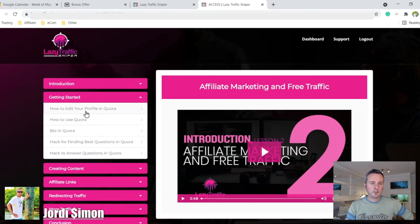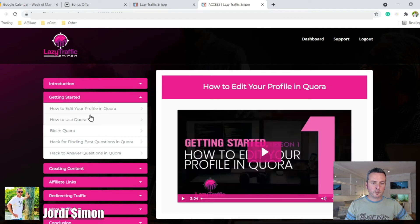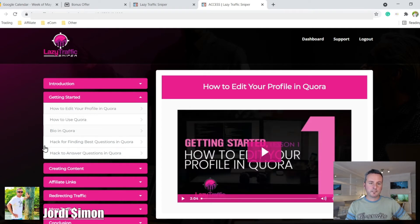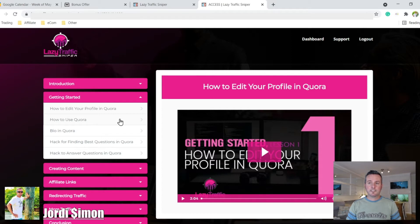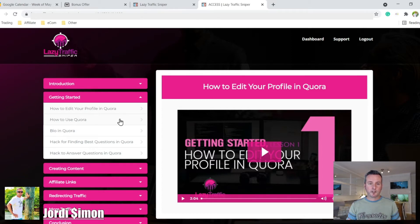And here's how you edit your profile in Quora. So this is one of the methods, one of the sources here. You'll be using Quora to get free traffic to your affiliate products that you'll be selling.